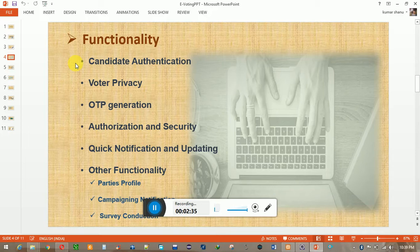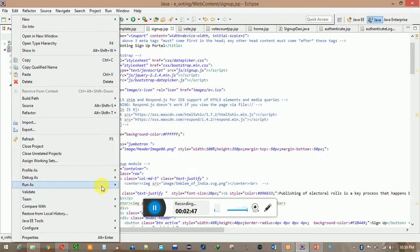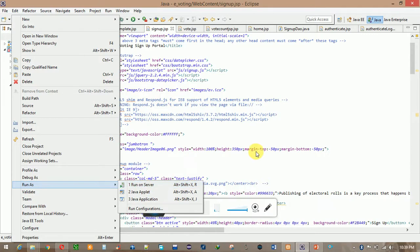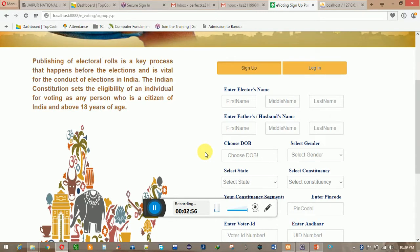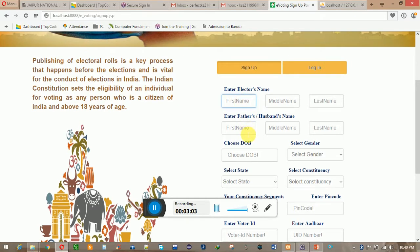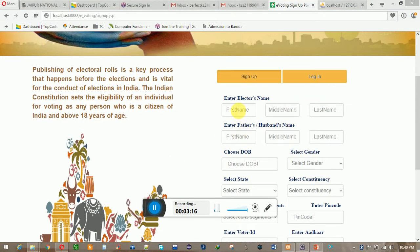So now I am going to show you the implementation part of our system. I am going to run this project on my server. This is the signup page in which the username and all fields must be filled correctly, because the two main criteria for authentication of the user are the Voter ID and the Aadhaar ID, which must be correct. Now I am going to fill the signup form.